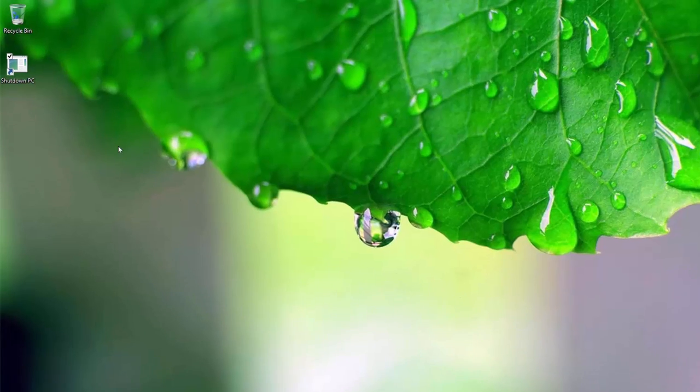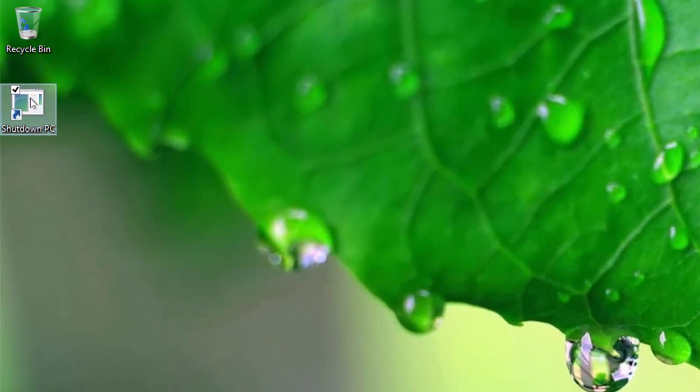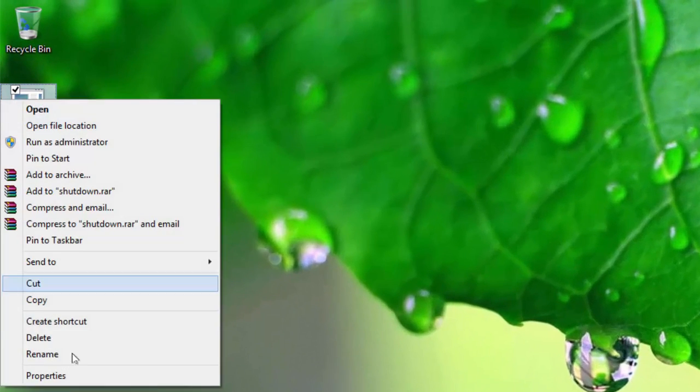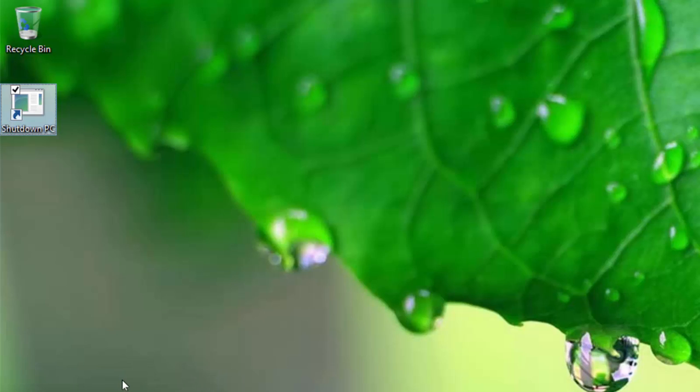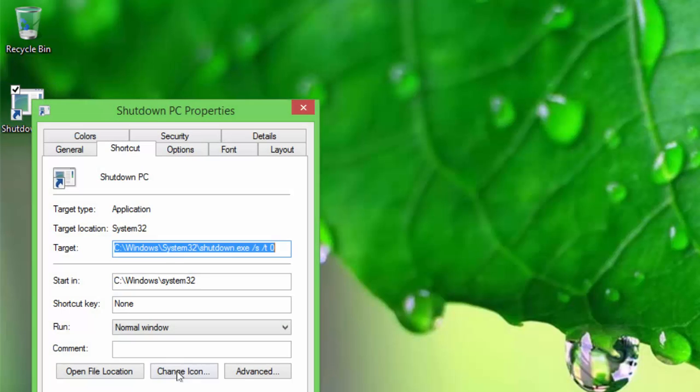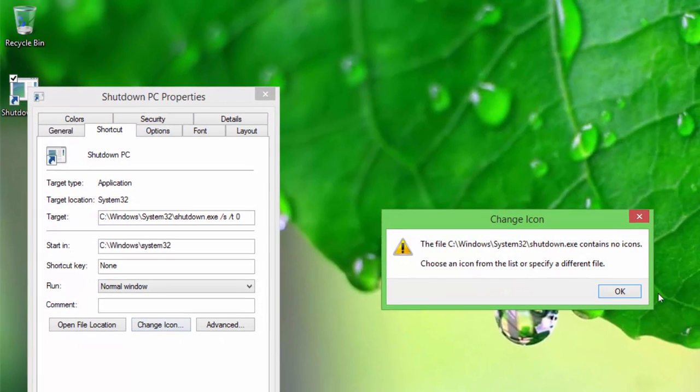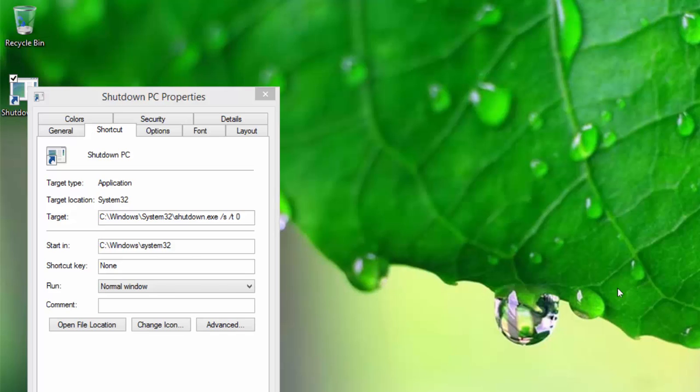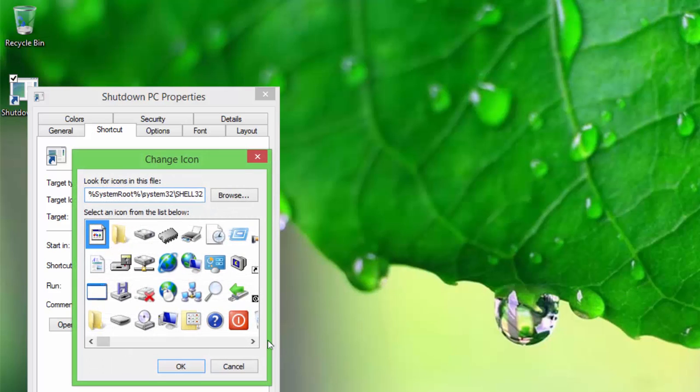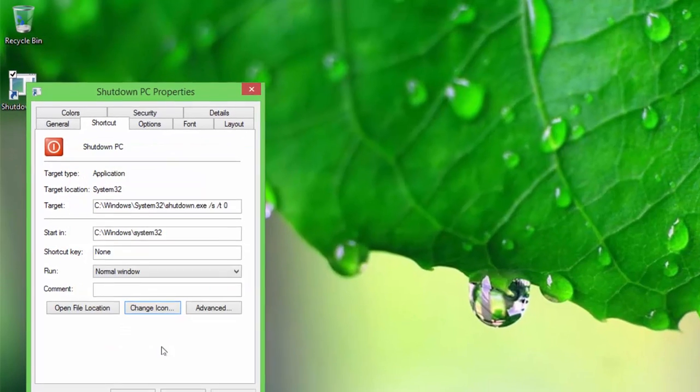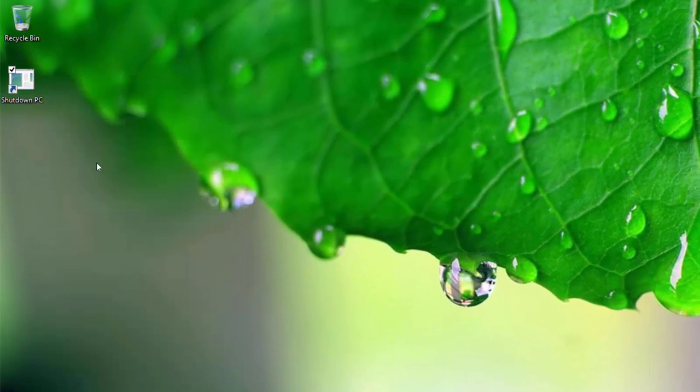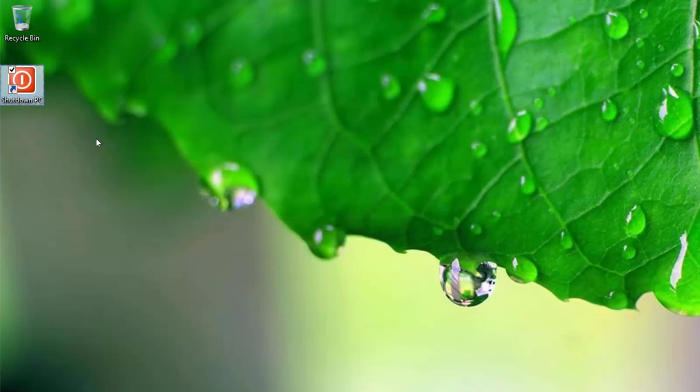To make this shortcut look good, right-click on the icon and choose properties. Click change icon button and press ok to ignore the warning message. Choose an appropriate icon, press ok twice to apply the changes.